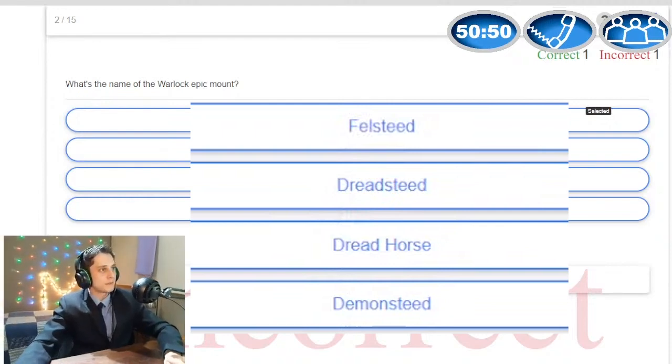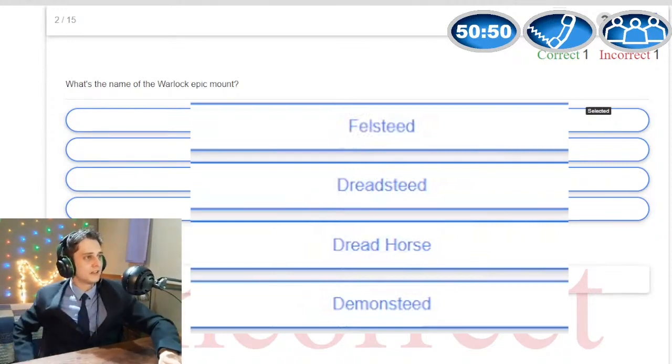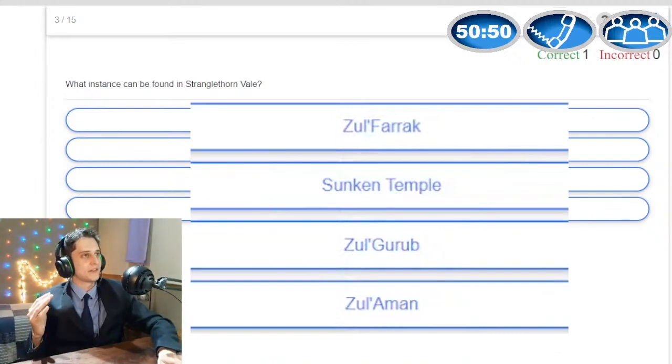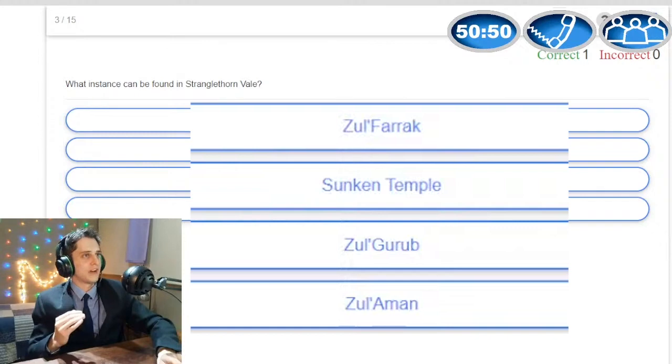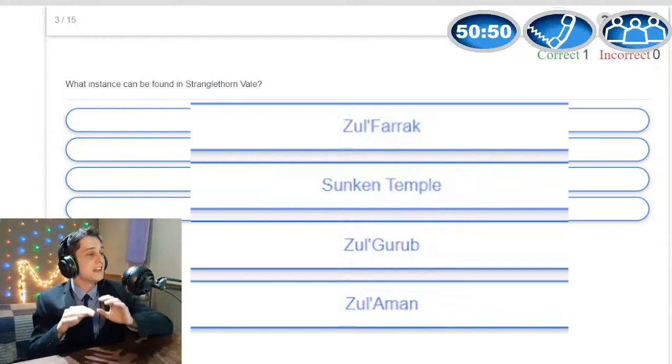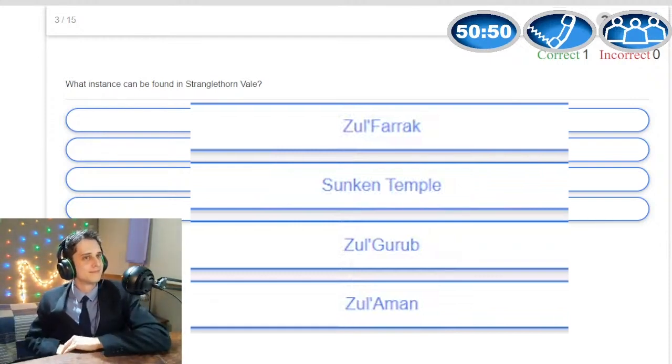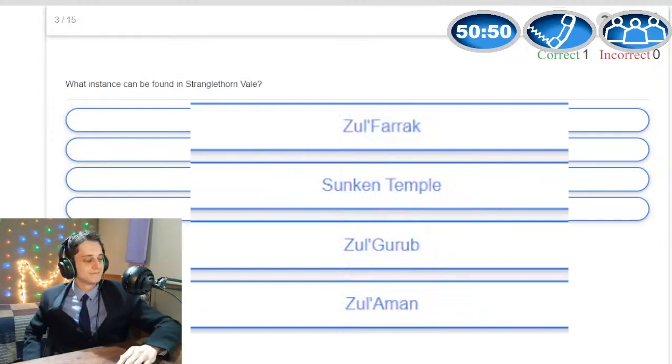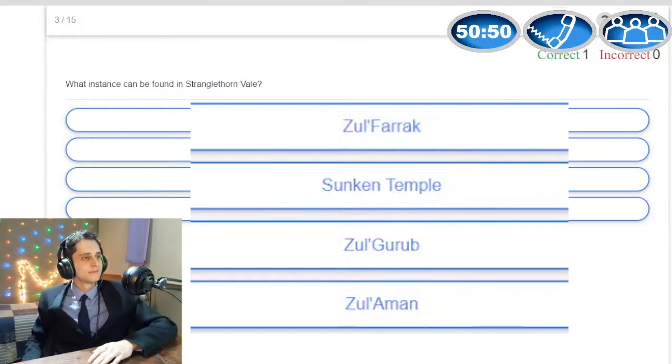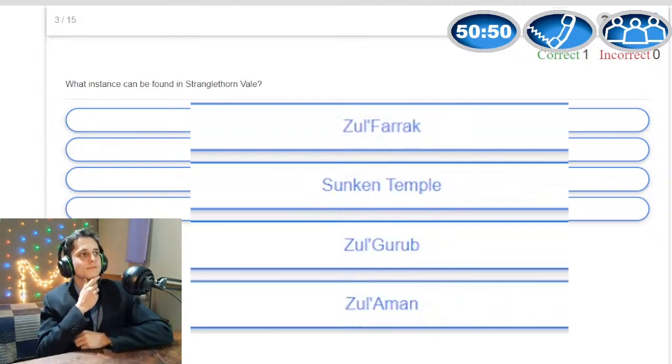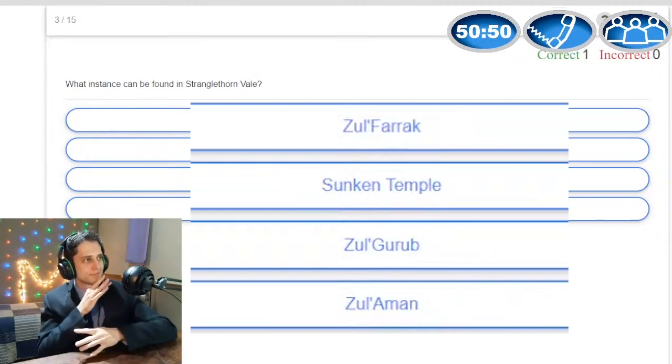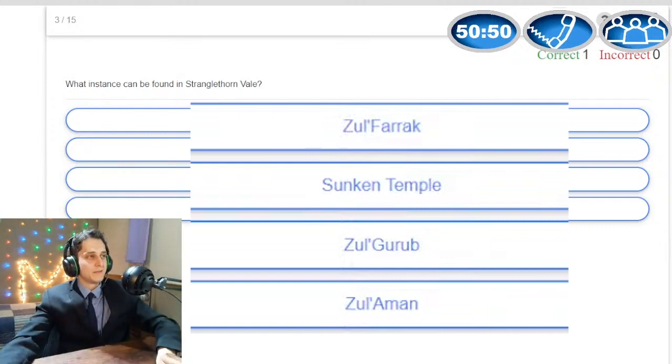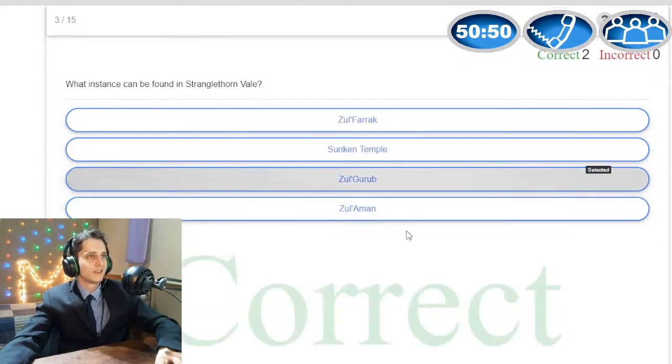We're gonna have to move on to the following. What instance can be found in Stranglethorn Vale and your options are Zul'Farrak, the Sunken Temple, Zul'Gurub and Zul'Aman. I only know this because I had a lot of fun doing this back when Cata launched. Sunken Temple is out of the question, Zul'Farrak is out of the question for sure. Zul'Aman I'm not too familiar with that but I do know that the correct answer is Zul'Gurub. Gianini Gianini Pagliarici da Vinci I must tell you that the answer is correct.